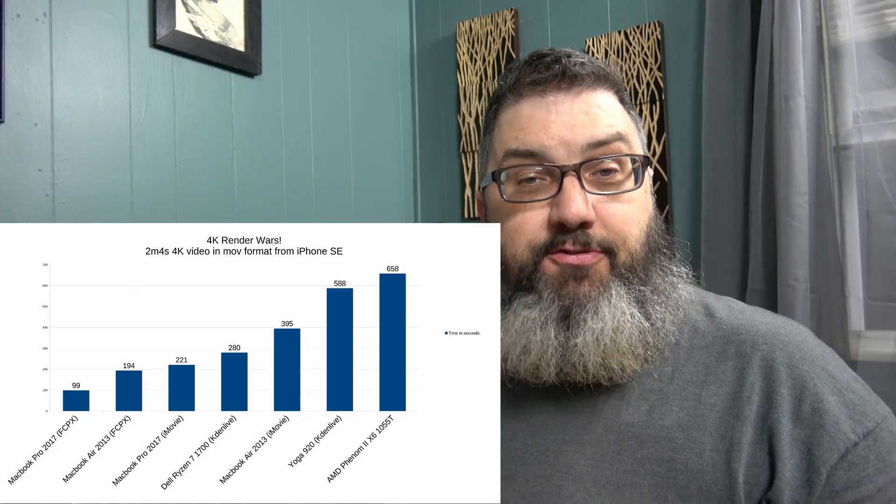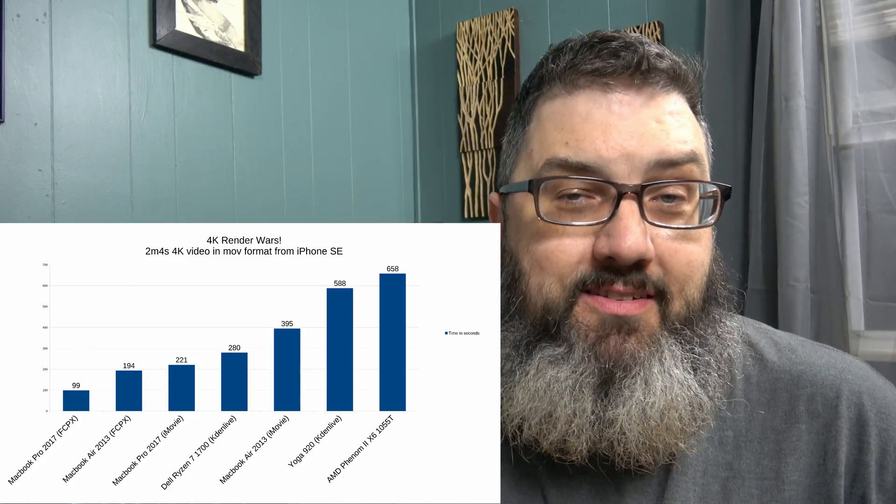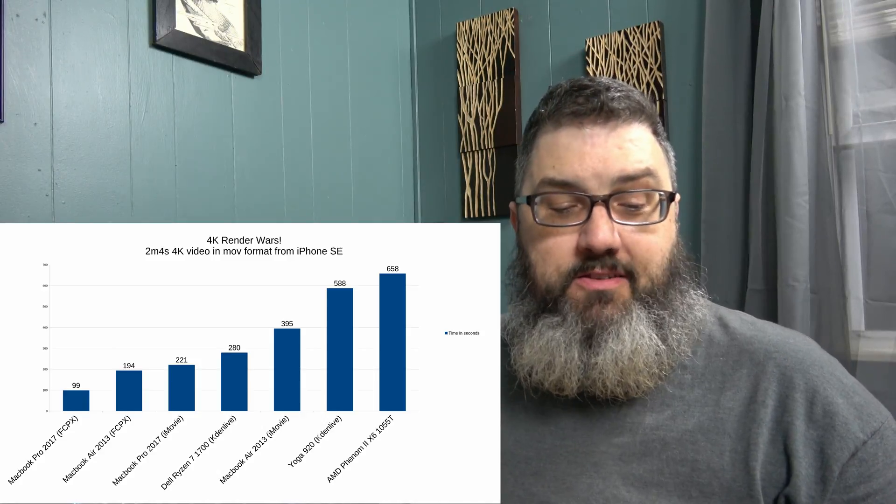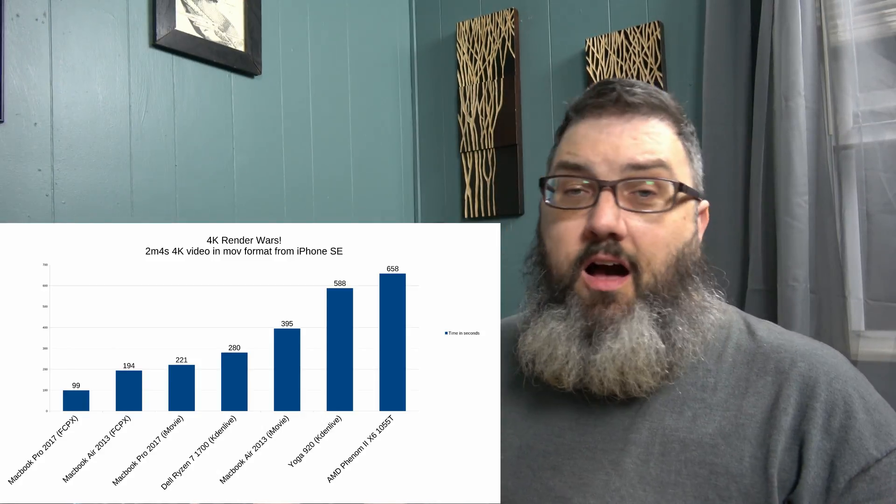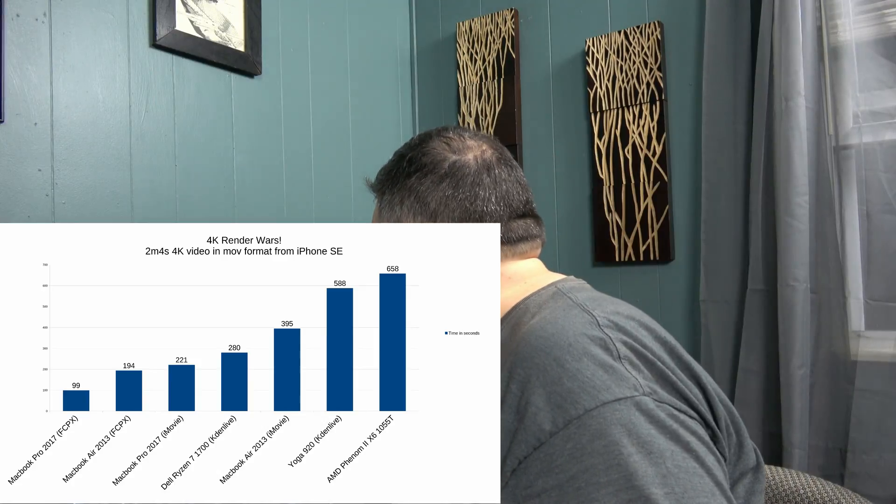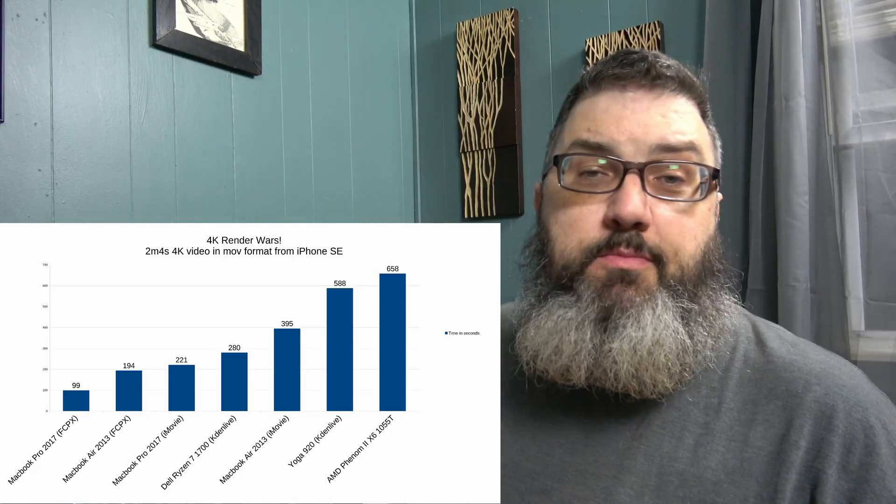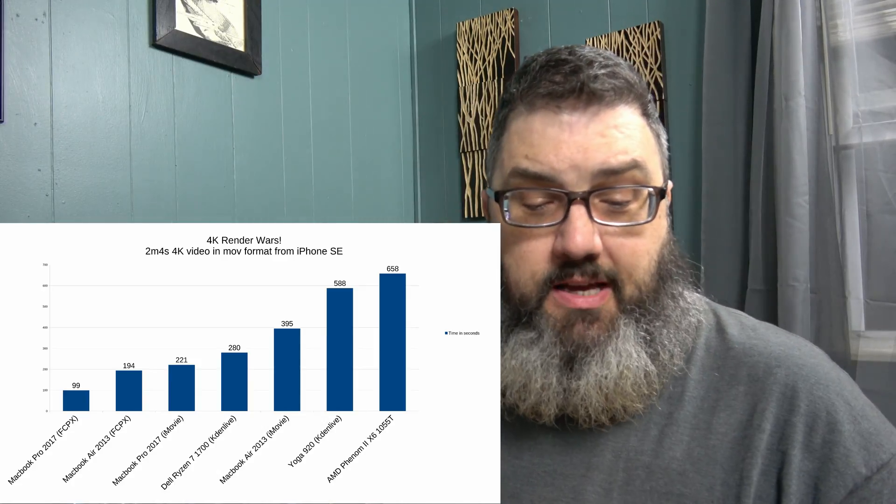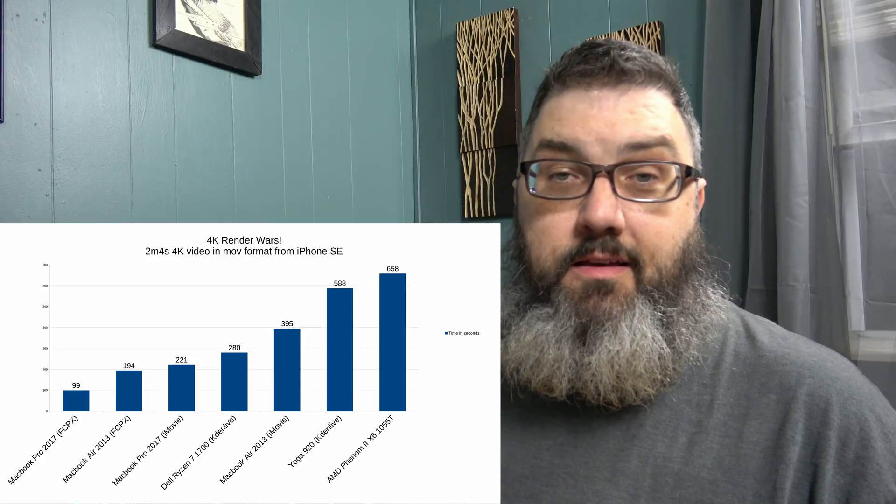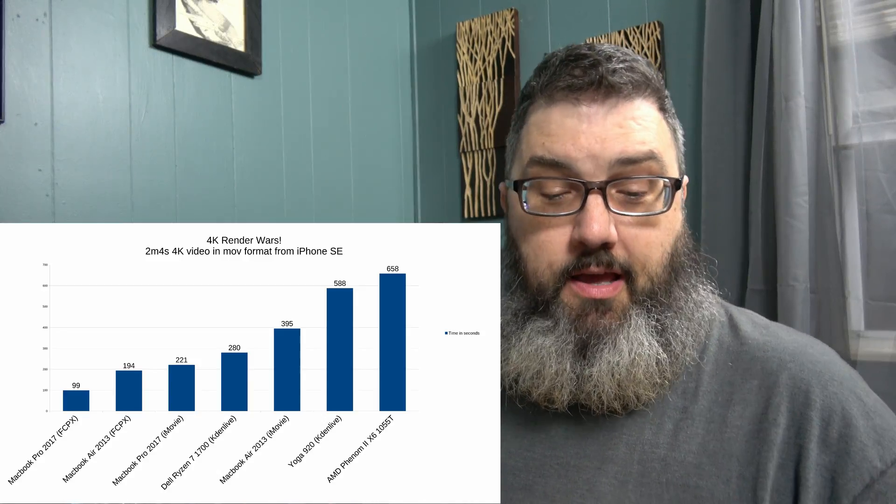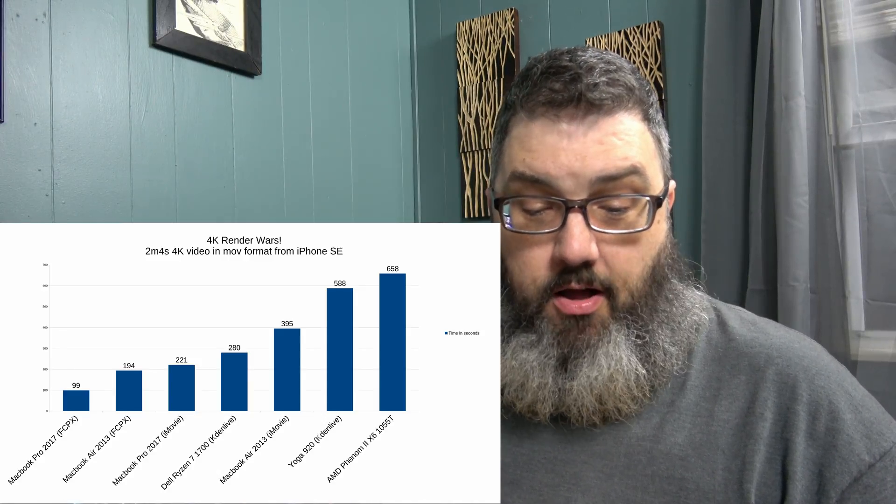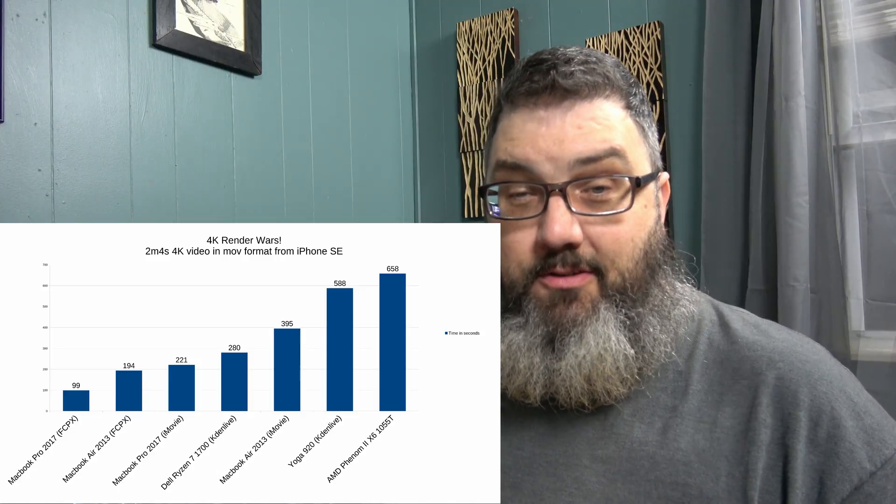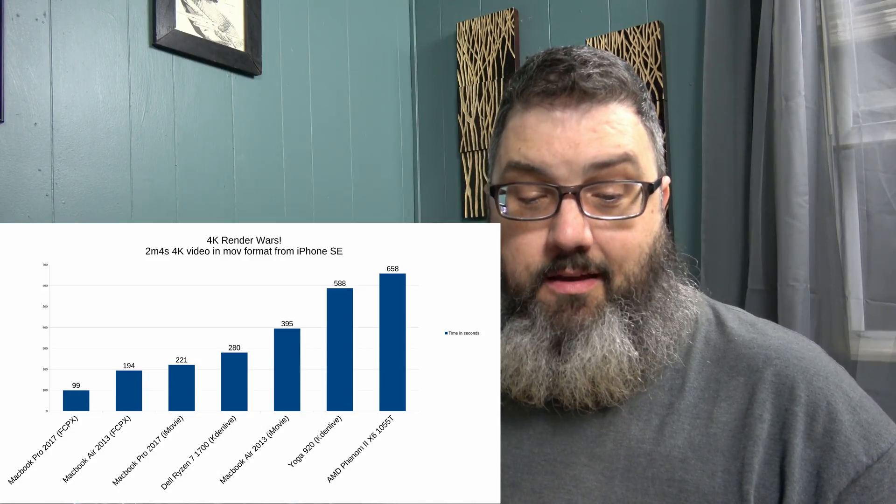So, yeah, the Phenom X2, excuse me, X6 is definitely way slower. I mean, 10 minutes, almost, almost 11 minutes, excuse me, it actually was 10 minutes, 58 seconds. I couldn't see it that well up close. So, it's actually almost 11 minutes, so 658 seconds.